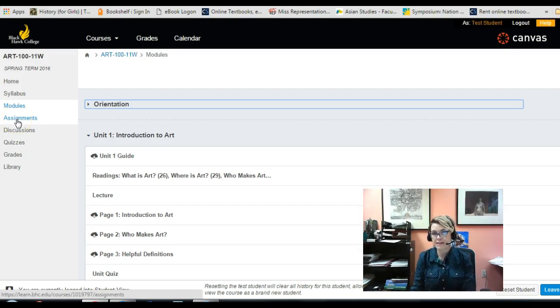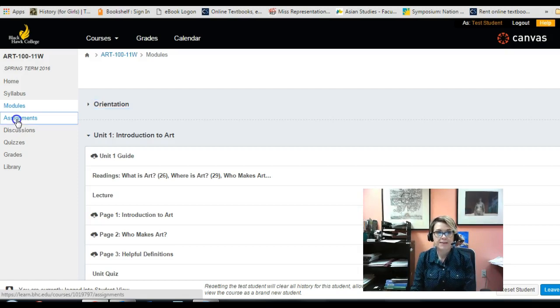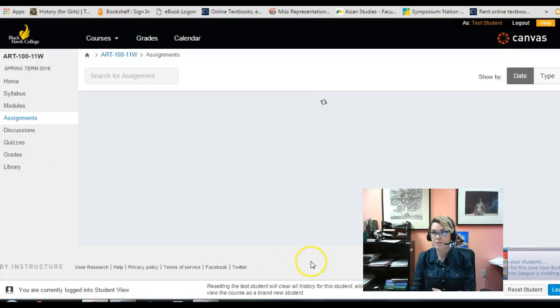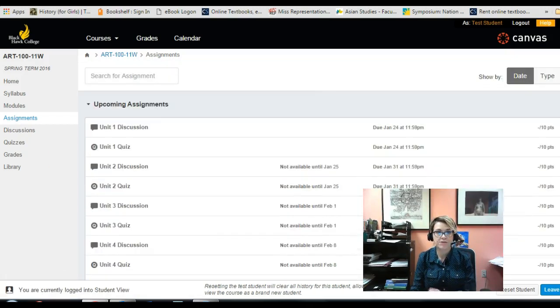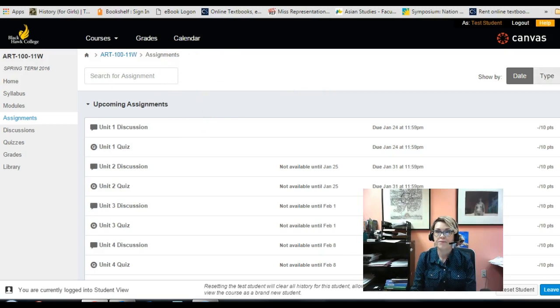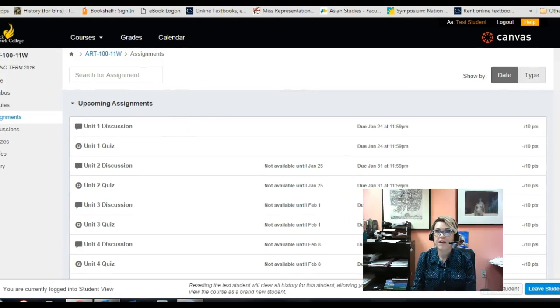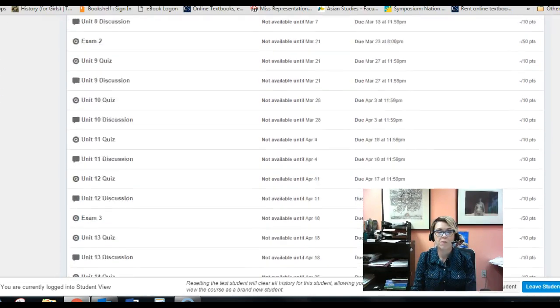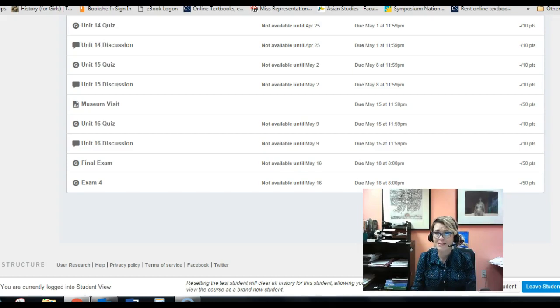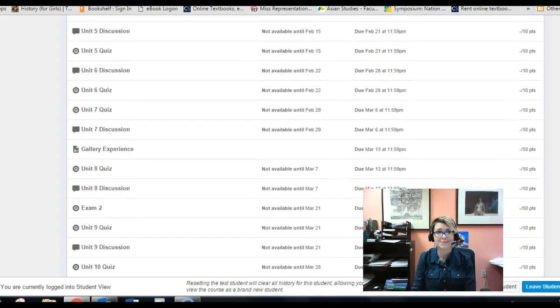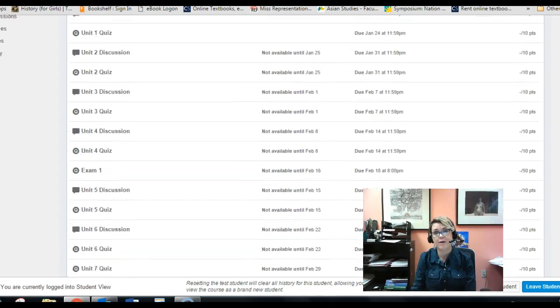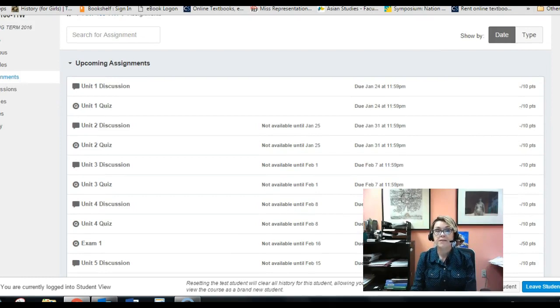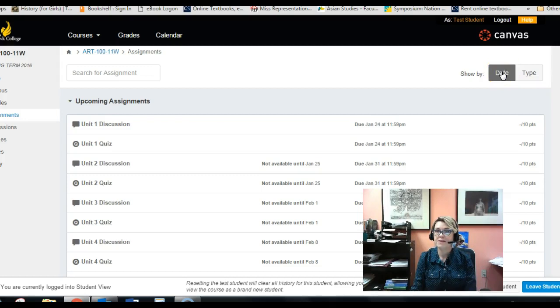Alright, assignments is where you'll find all the assignments, whether it's the ones that you find in modules or not. And I wanted to show you a little trick. So if you're ever wondering, okay I'm looking at assignments and I just see one great big long list of assignments including quizzes, including papers, including discussions. Boy that's really not very helpful. I mean it is chronological but it kind of looks messy, right?